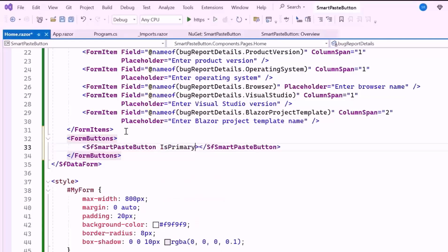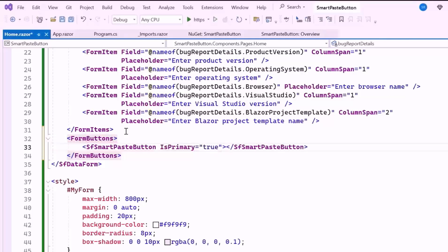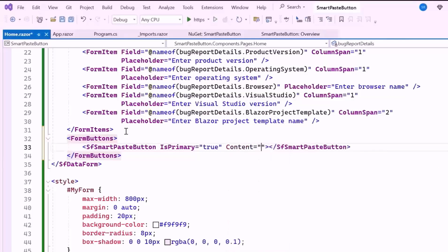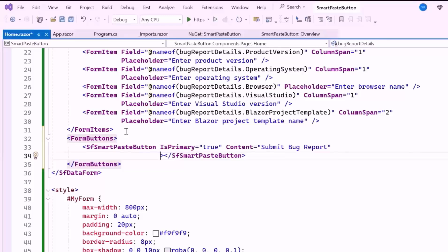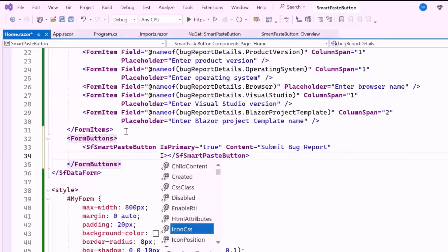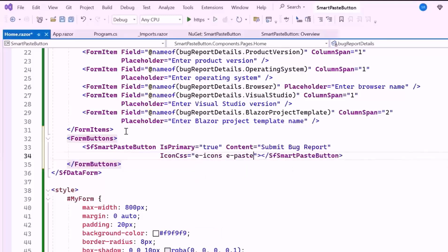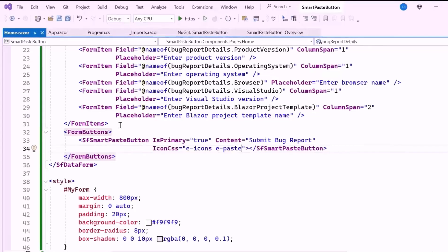I set the IsPrimary property to True, making this the primary button in the form. I also add the Content property, which specifies the text inside the button. Additionally, I set the IconCSS property to define the icon for the button.